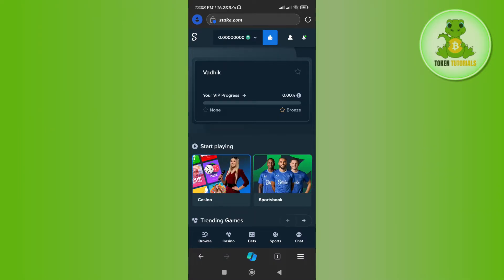First of all, you need to launch Stake.com and make sure that you are logged into your account. Here at the top, you will be able to see your available balance.